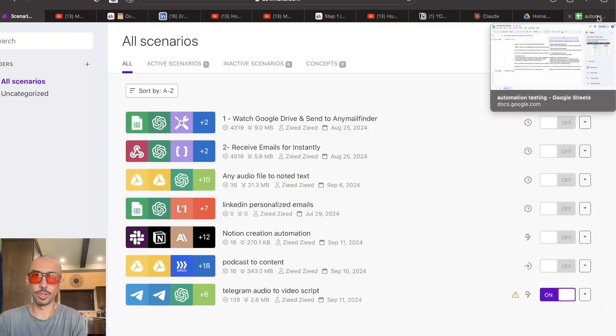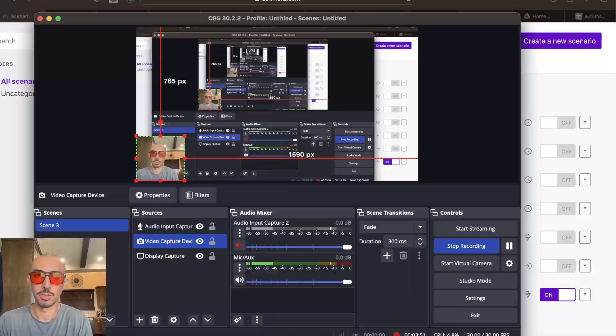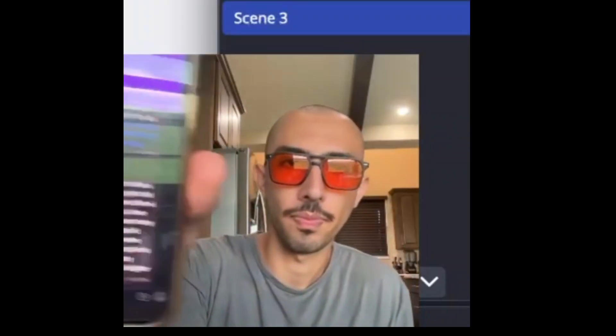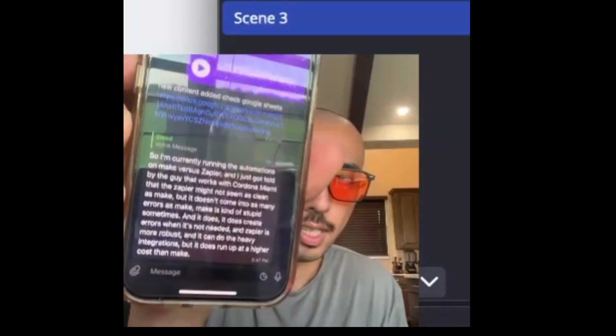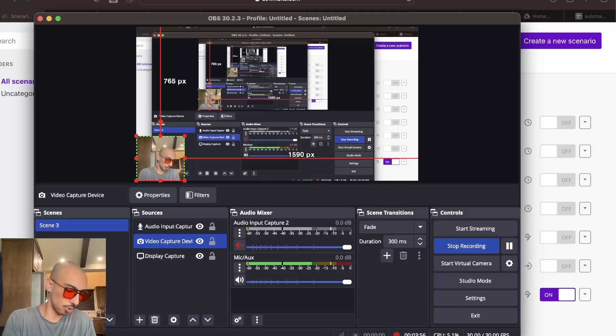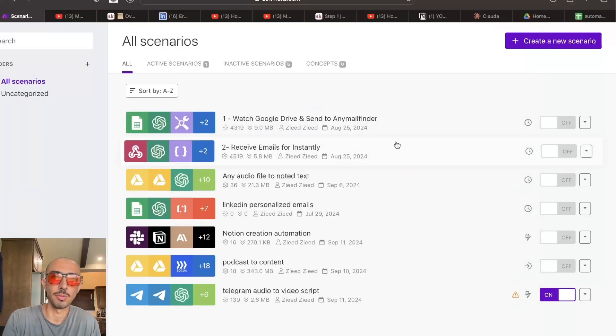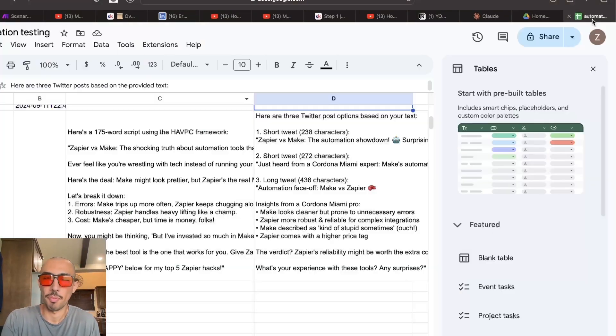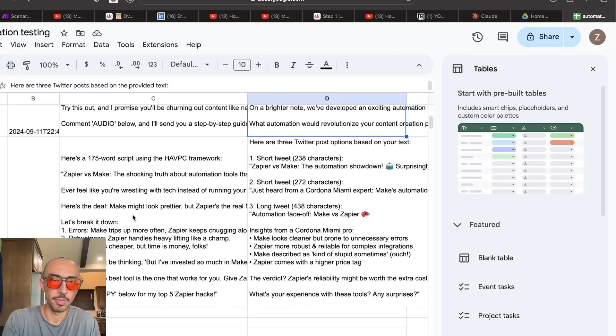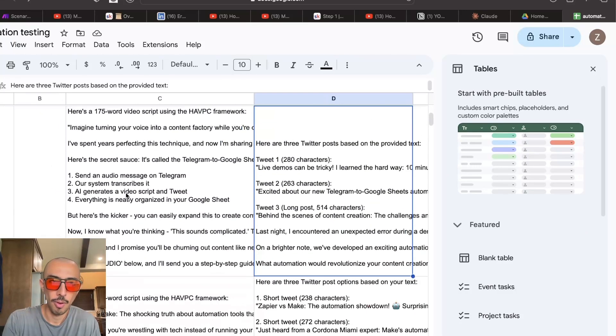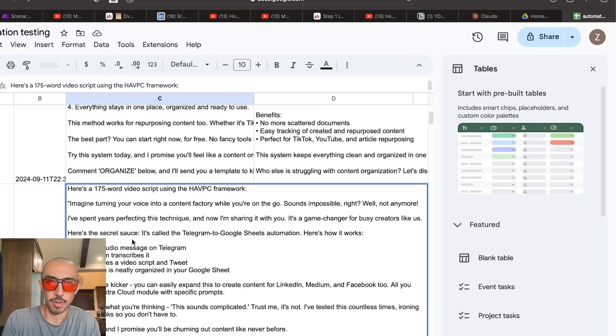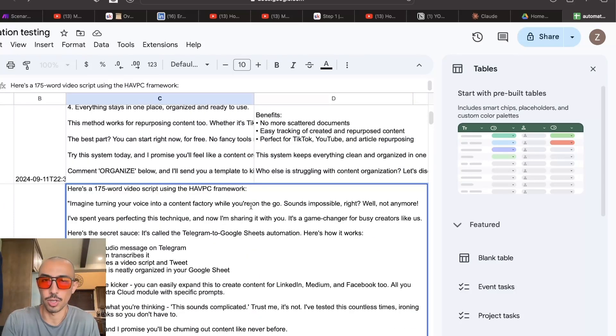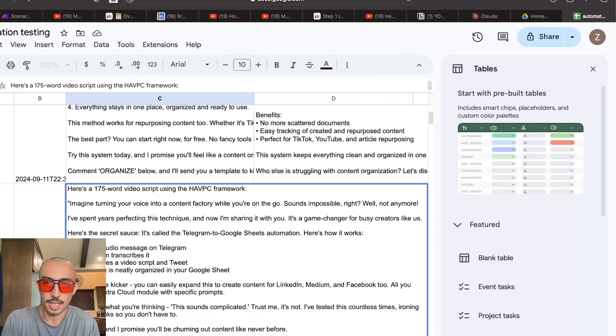So what you'll get is like, hold on. You get like that link in Telegram that you have a program. So I get the transcript back and I get the link to the Google Sheets. And what you'll see here, here's a video script tweet. So here we have the time. And the one that we just talked about was, was yeah, turning your voice to a content factory while you're on the go. Sounds impossible, not anymore. Here's the steps. Here's the CTA.